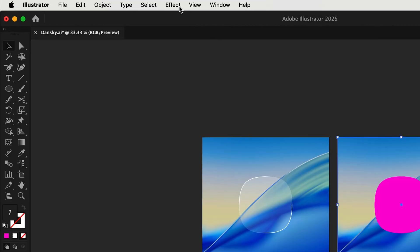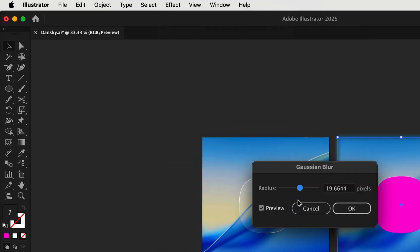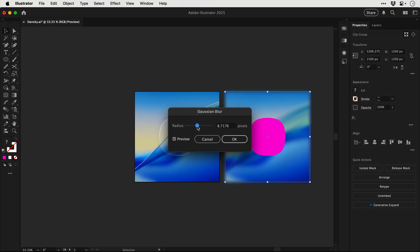Anyway next up what we're going to do is select the background and then we're going to apply a Gaussian blur. Don't worry you can change this value later so just pick something you think looks pretty cool.